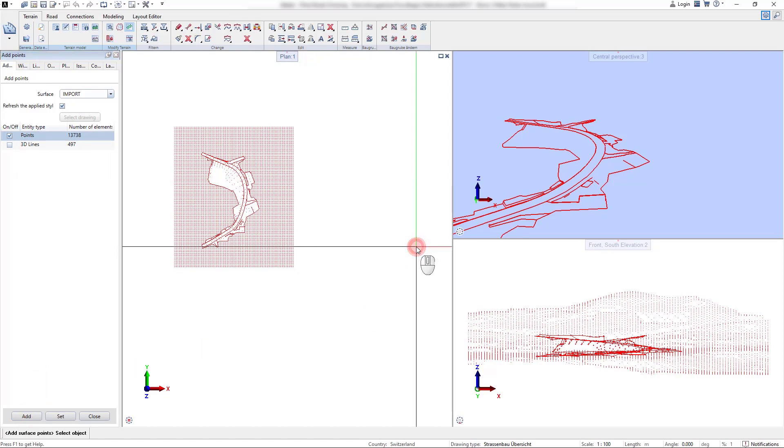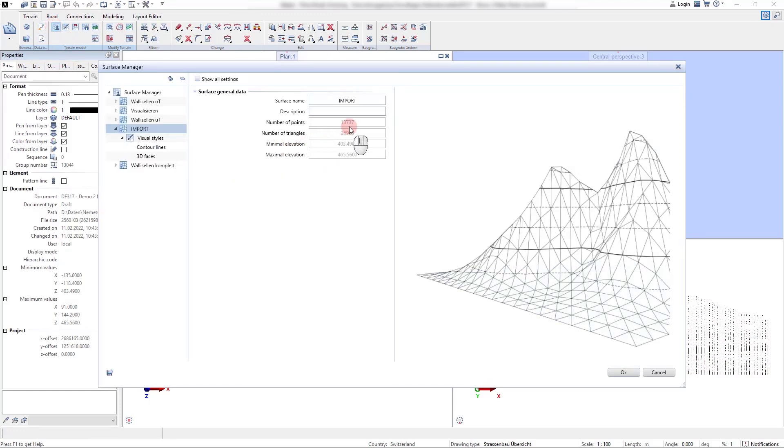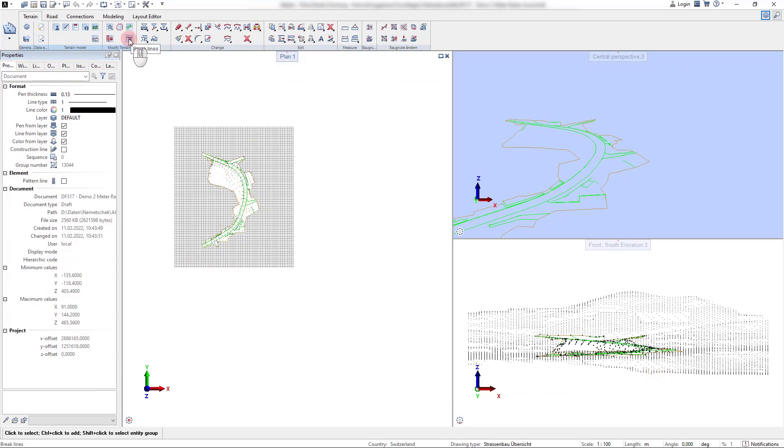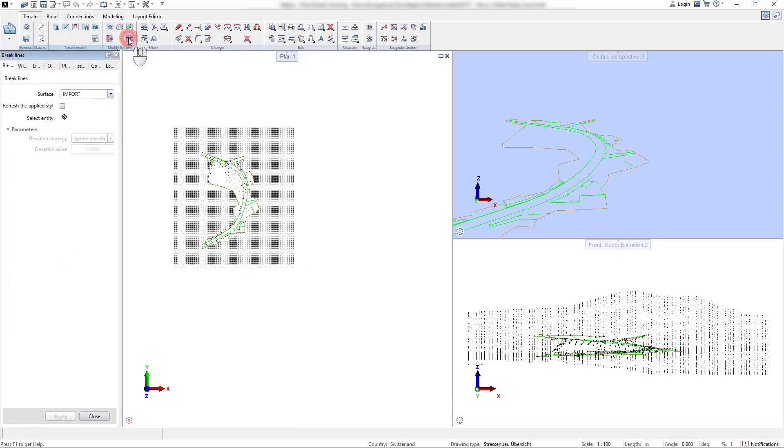In the surface manager we can see that the point information was directly added and we can now use the break line command to mesh the break lines that are available in this drawing file into our terrain surface.